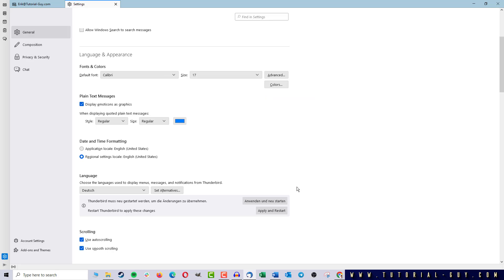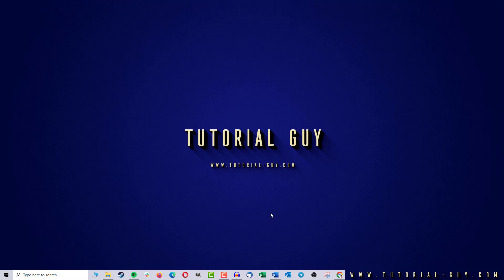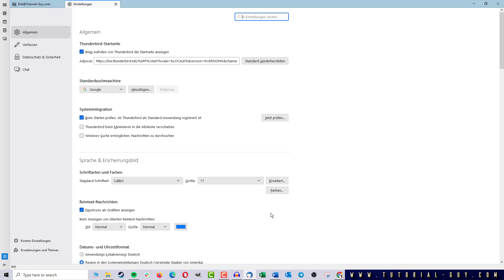And in the last step, it is now important to restart Thunderbird. For this, I can click on this button. And when Thunderbird is restarted, we can see that the program is now running in German.